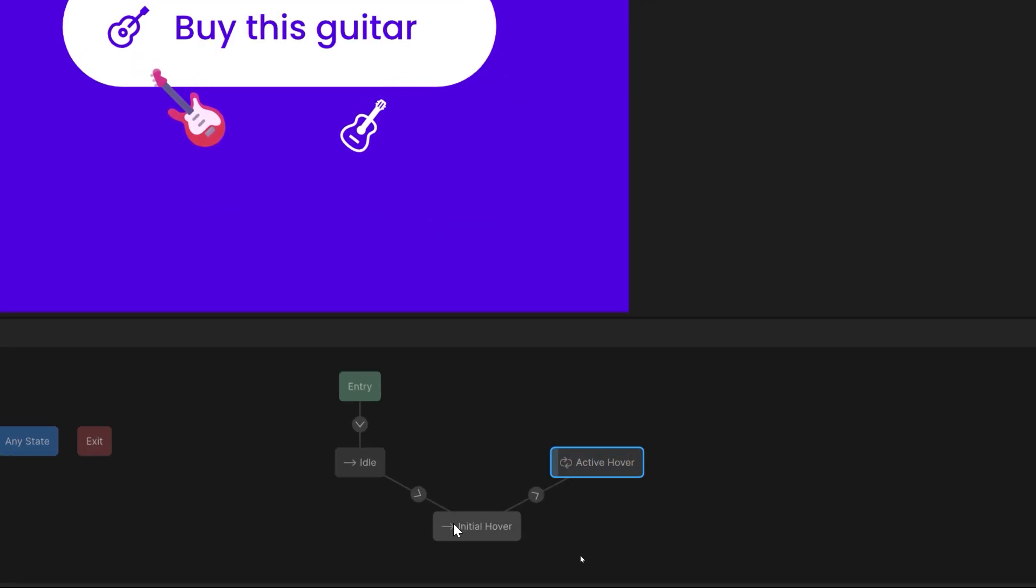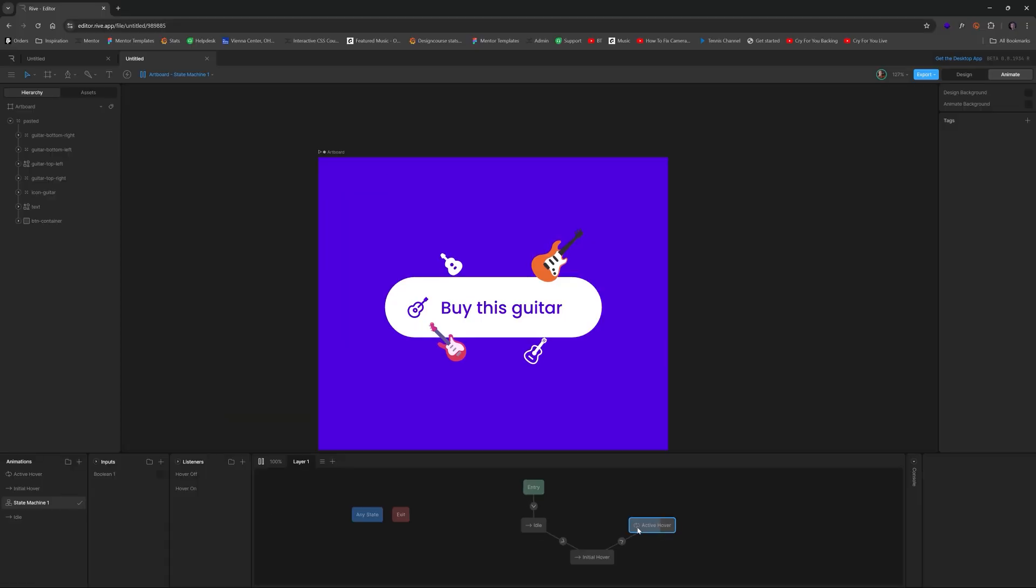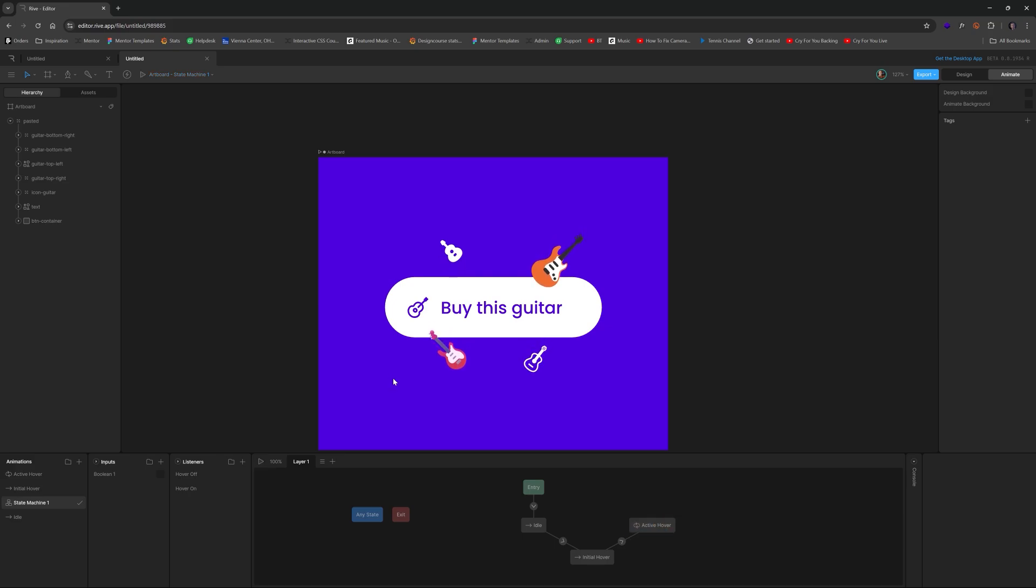Now, of course, when we hover off, we want that to also hide as well. So to do that, we just go back to the idle state. And for this middle one, we're going to change the duration to 200 milliseconds.